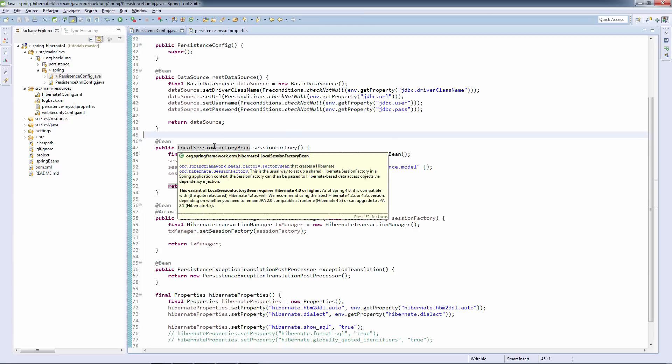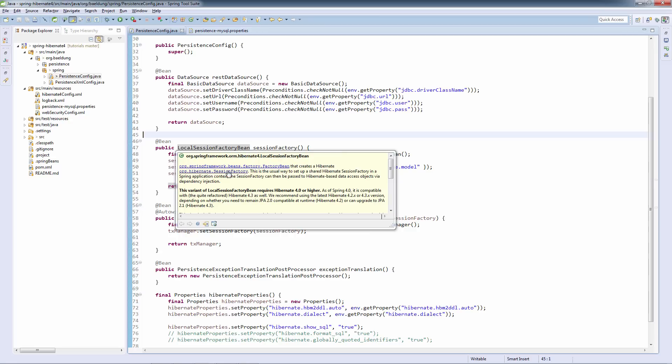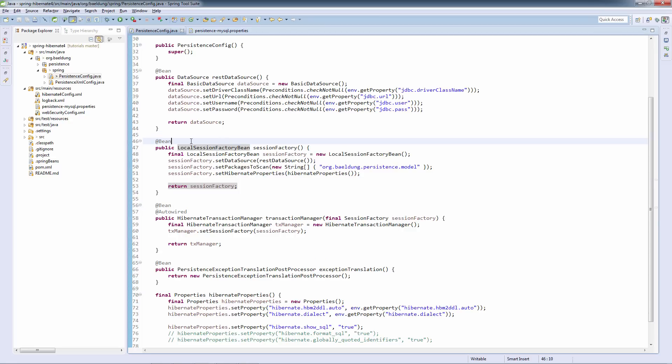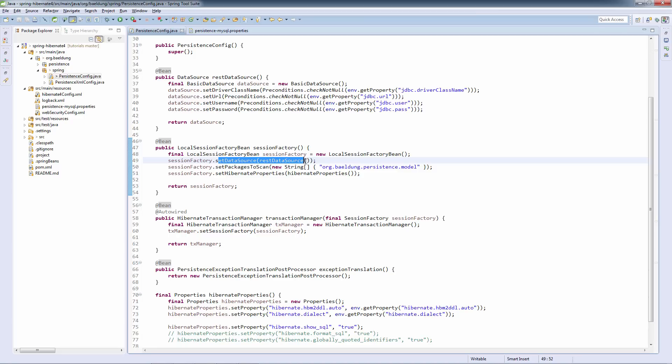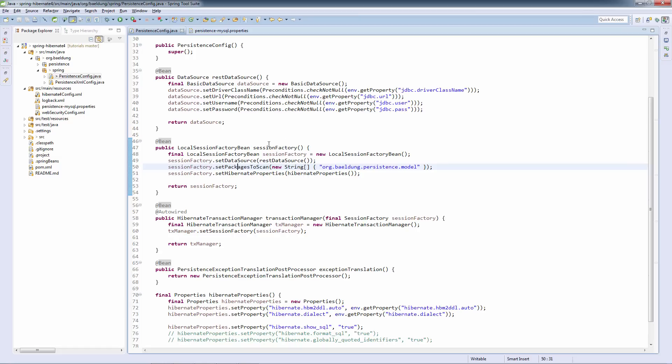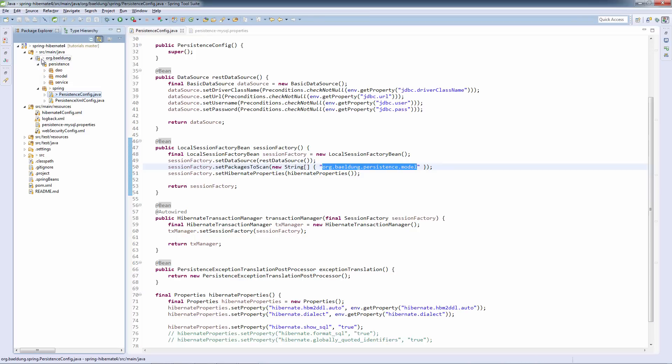Notice that this is using the Hibernate 4 local session factory bin. There is a Hibernate 3 corresponding one. What else are we doing here? We are injecting the data source into it, as you can see here. And we are scanning the packages. These packages are basically where our entities will be located. So we are scanning org by building persistence model.